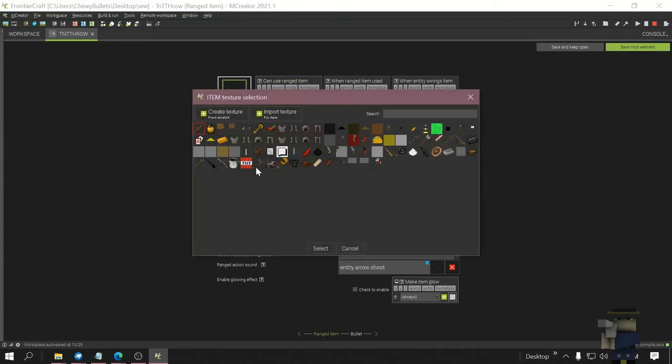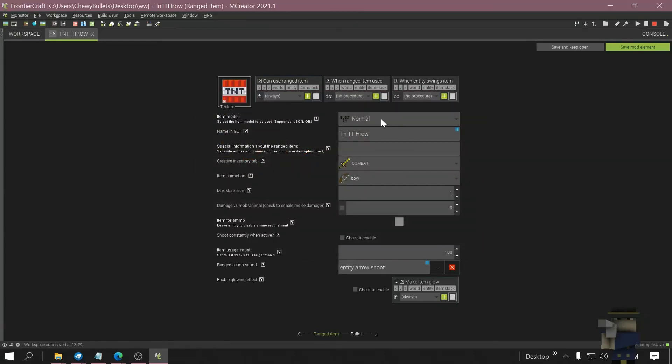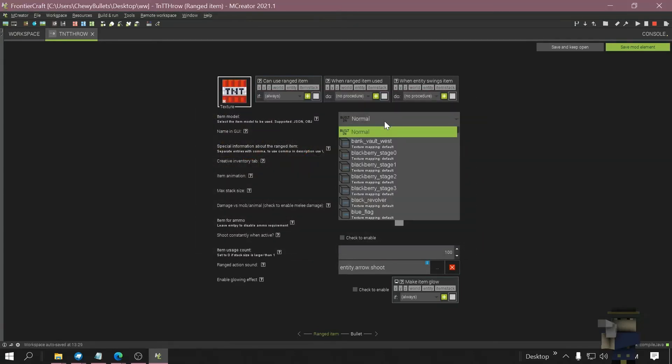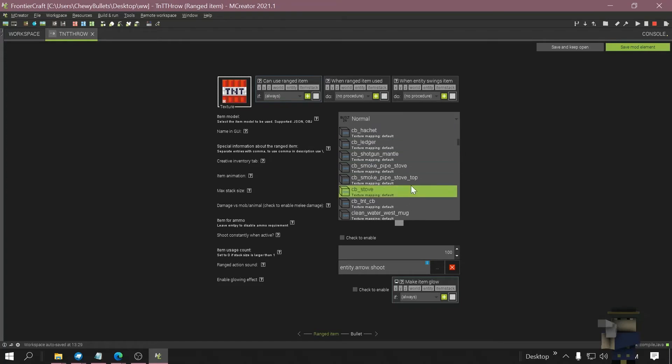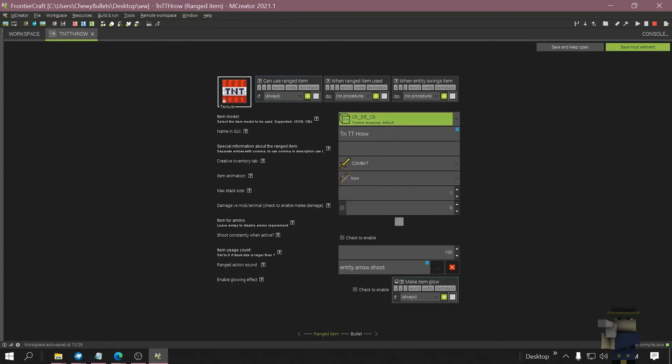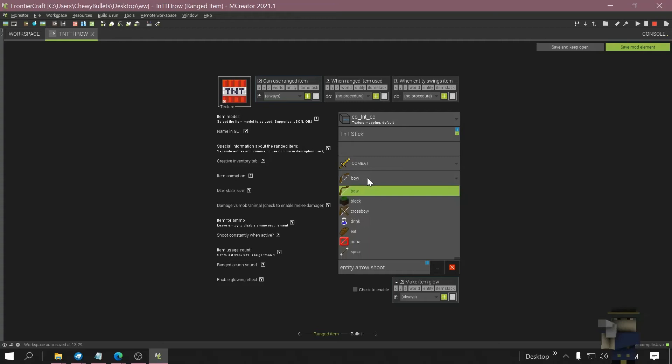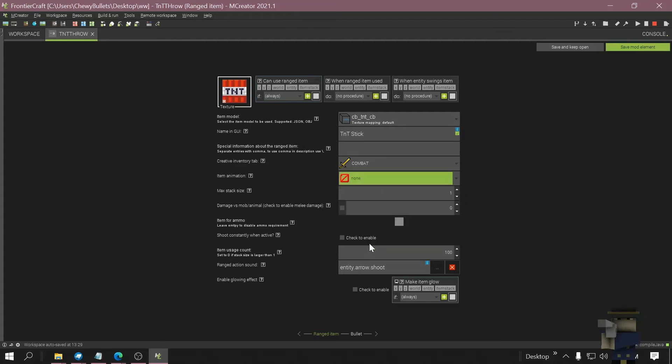Pick texture, click the item model, rename it, animation off.